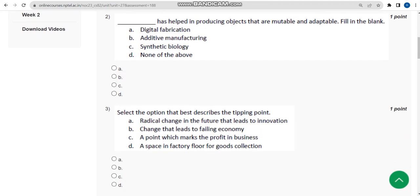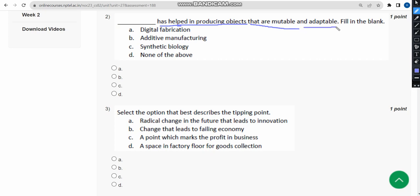The second question is a fill-in-the-blank: 'Dash has helped in producing objects that are mutable and adaptable.' The probable answer is option A — digital fabrication.